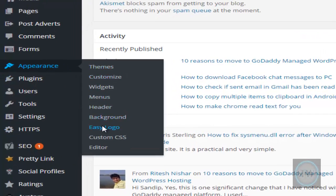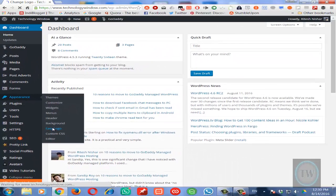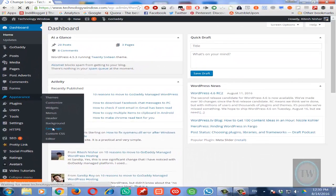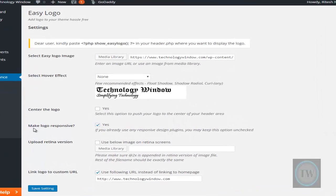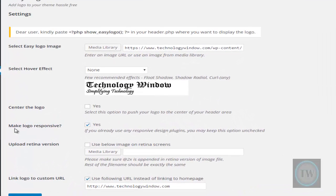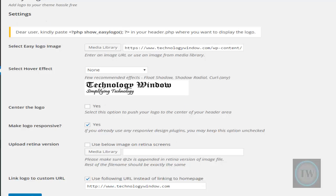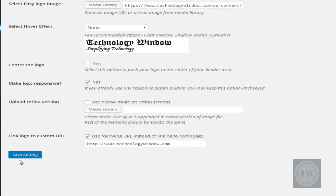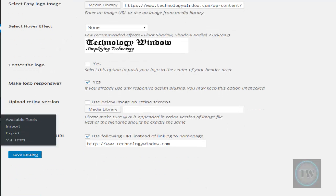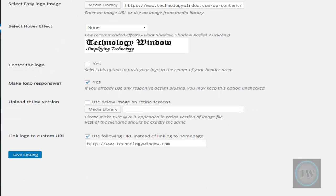In the Easy Logo settings, you can upload the image here, and then you can make the other necessary settings according to your need and save the settings.